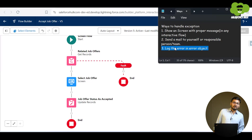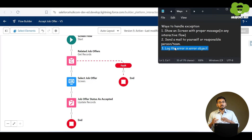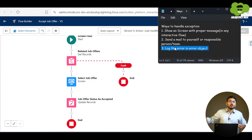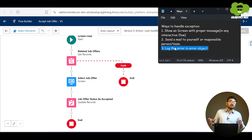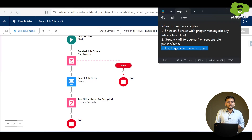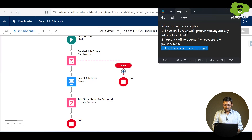The third option is to log the error in an error object. Instead of waiting and debugging the flow again, some organizations create a record of a custom error object where they can see at what time the error occurred, what exactly the error was, and in which flow and for which reason. This is a custom object — there is no standard error object — which you create and fill with all the relevant information for the person who will resolve the issue.